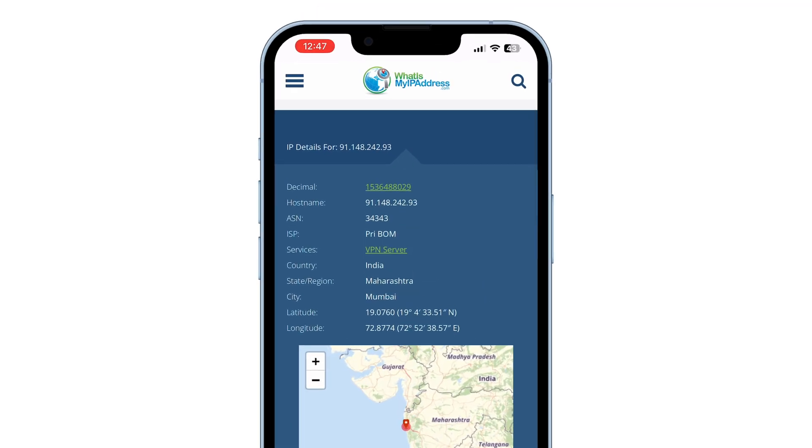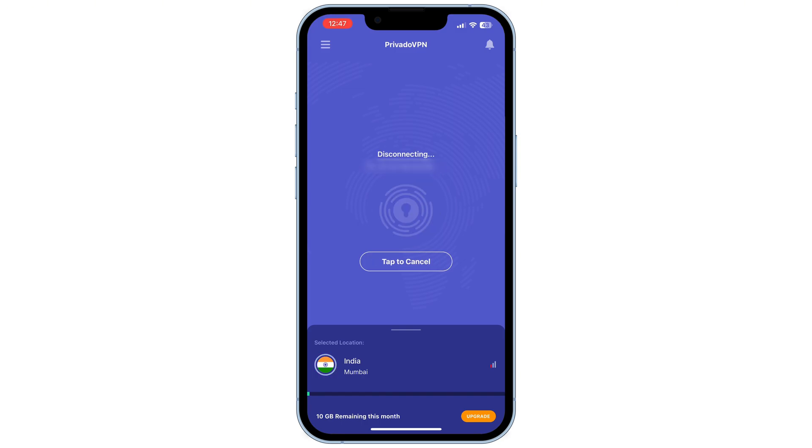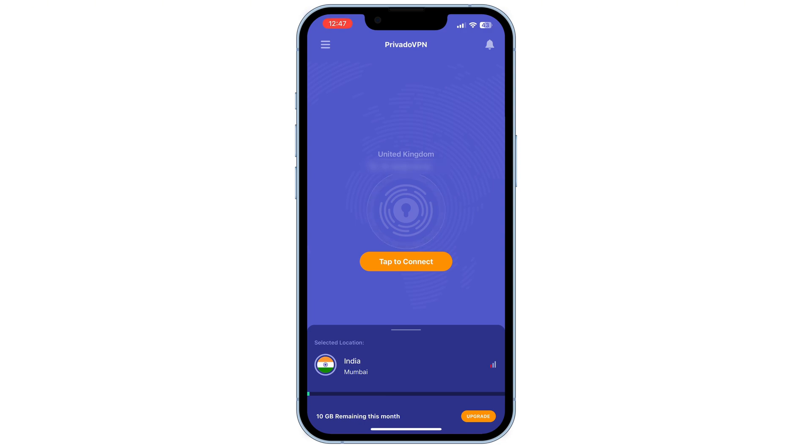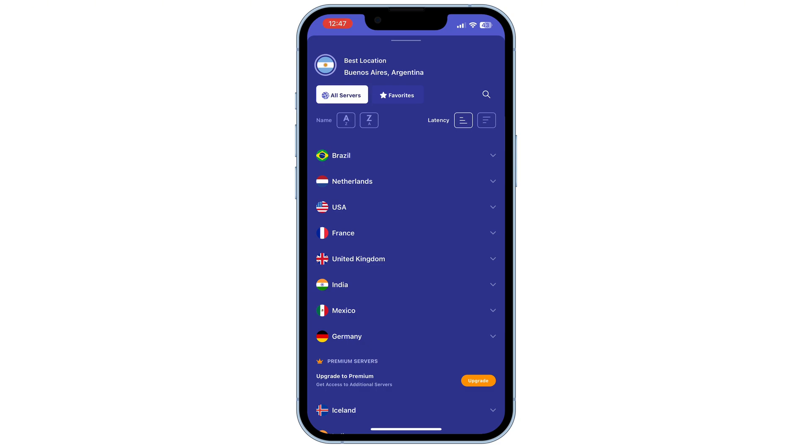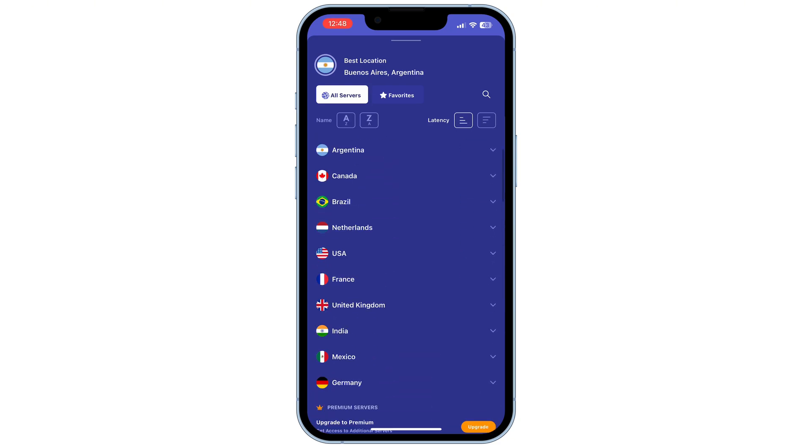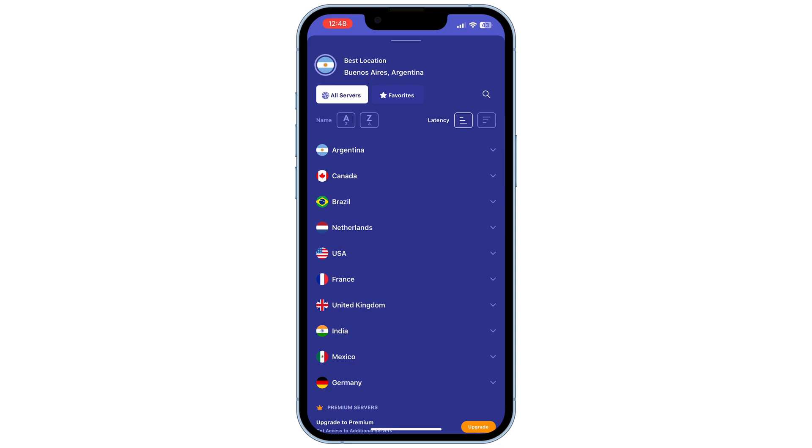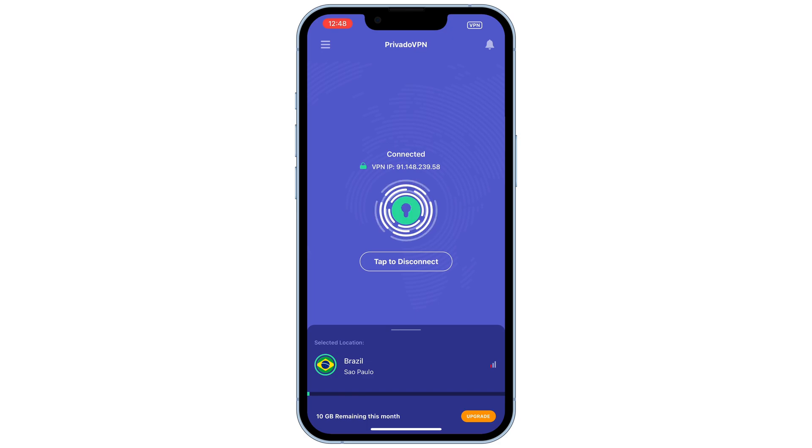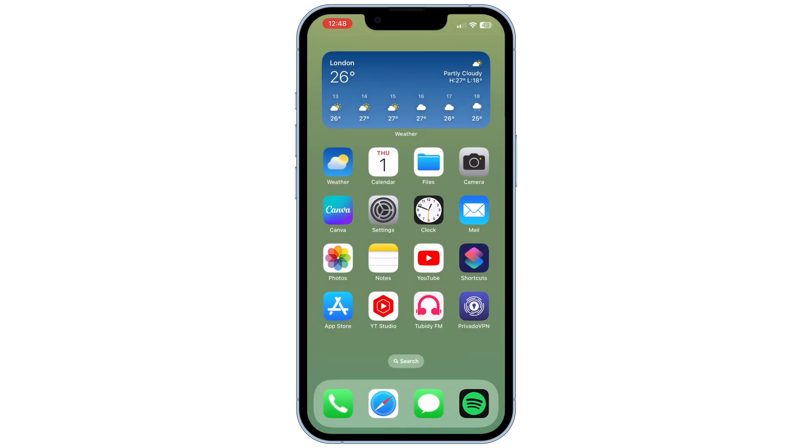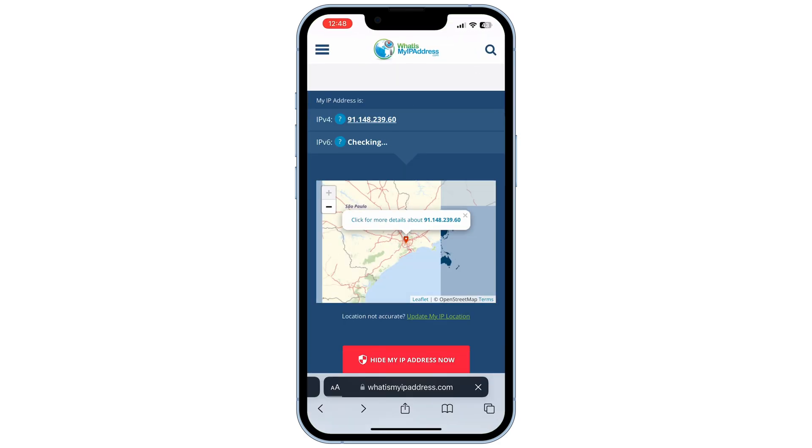To disconnect, just tap on disconnect. There are more countries you can connect to. Having more countries available allows you to watch specific shows on Netflix, for example. This app also has a Brazil location for free. Tap on connect. And it's connected to Brazil.